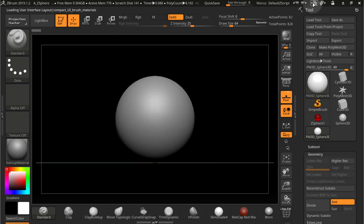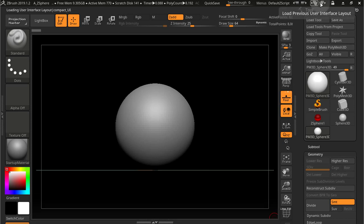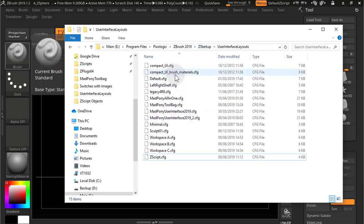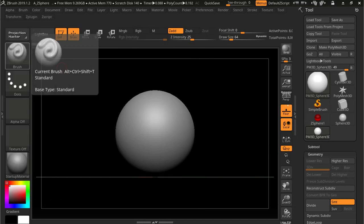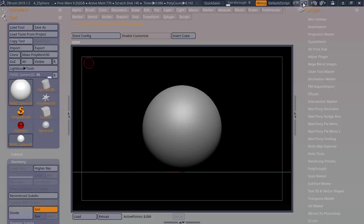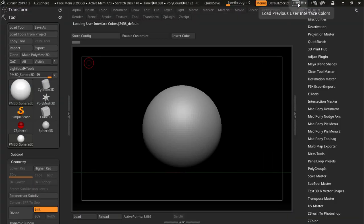You can cycle through the different UIs that are saved inside this folder, user interface layouts inside of ZStartup. All these UIs are the ones I'm cycling through using these buttons up here. And you can also change colors using these other two buttons.